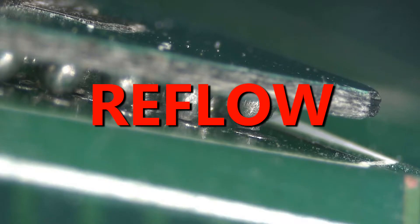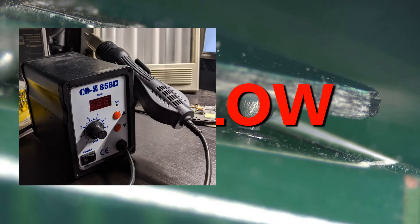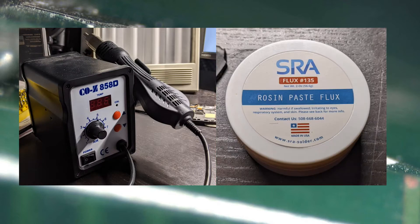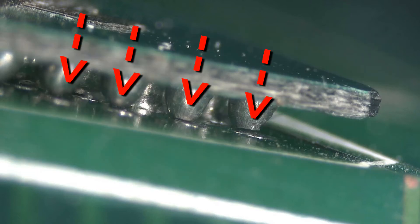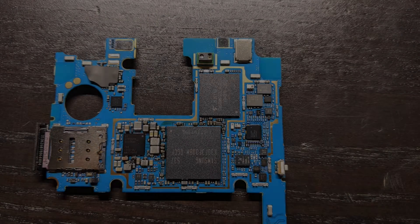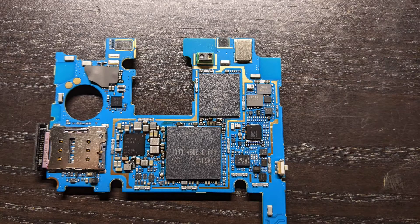The best method is to reflow the solder balls using heat and flux. Reflowing is essentially melting the solder balls so they can recreate the bond between the chip and the motherboard. Let's give this a try.